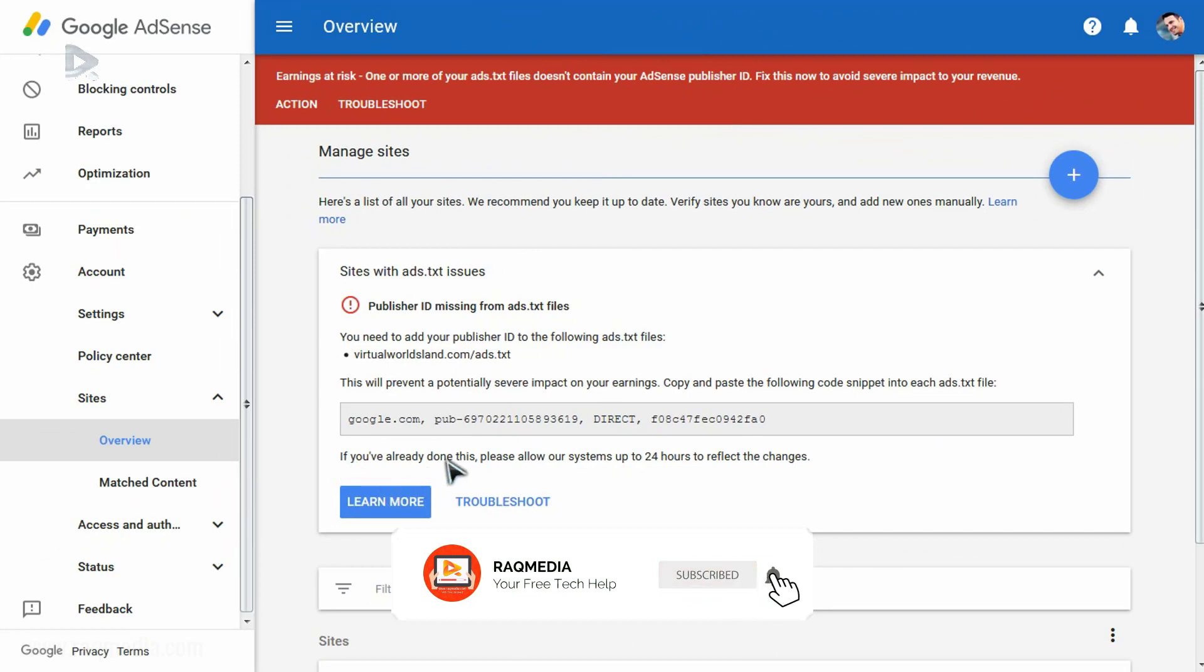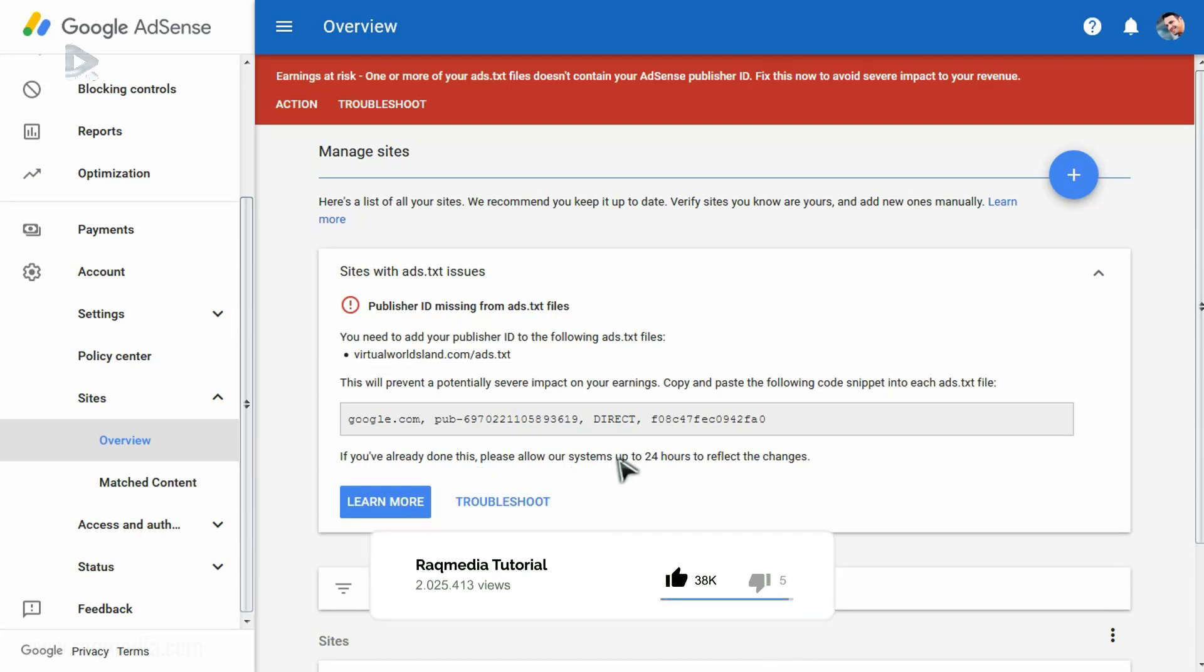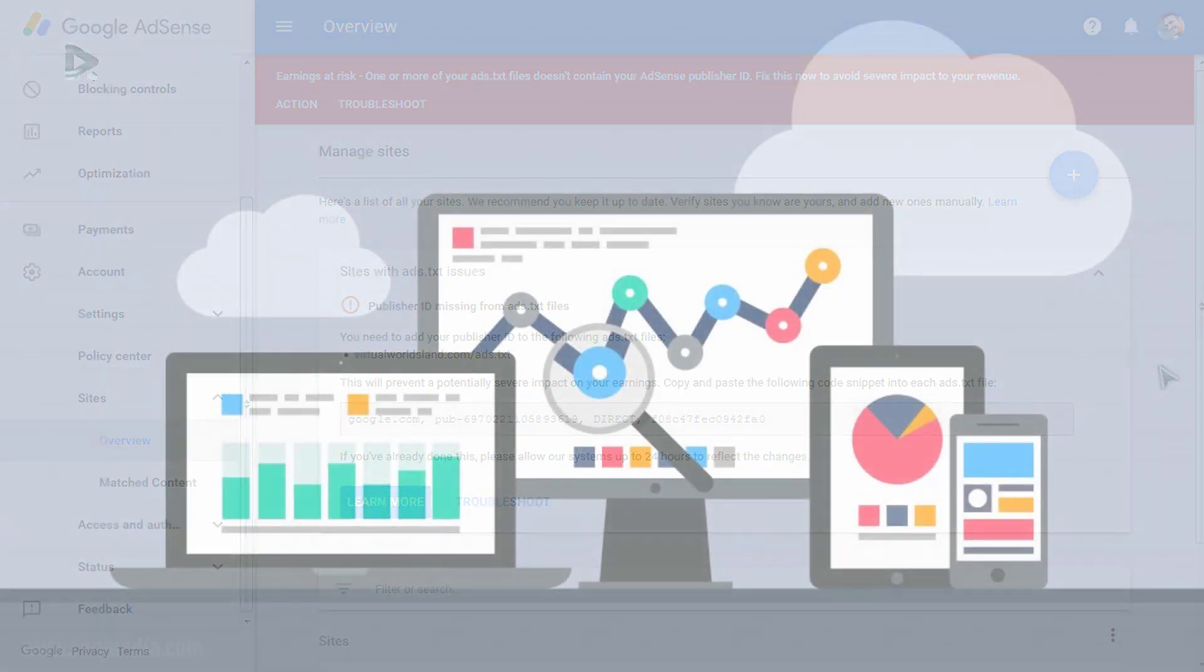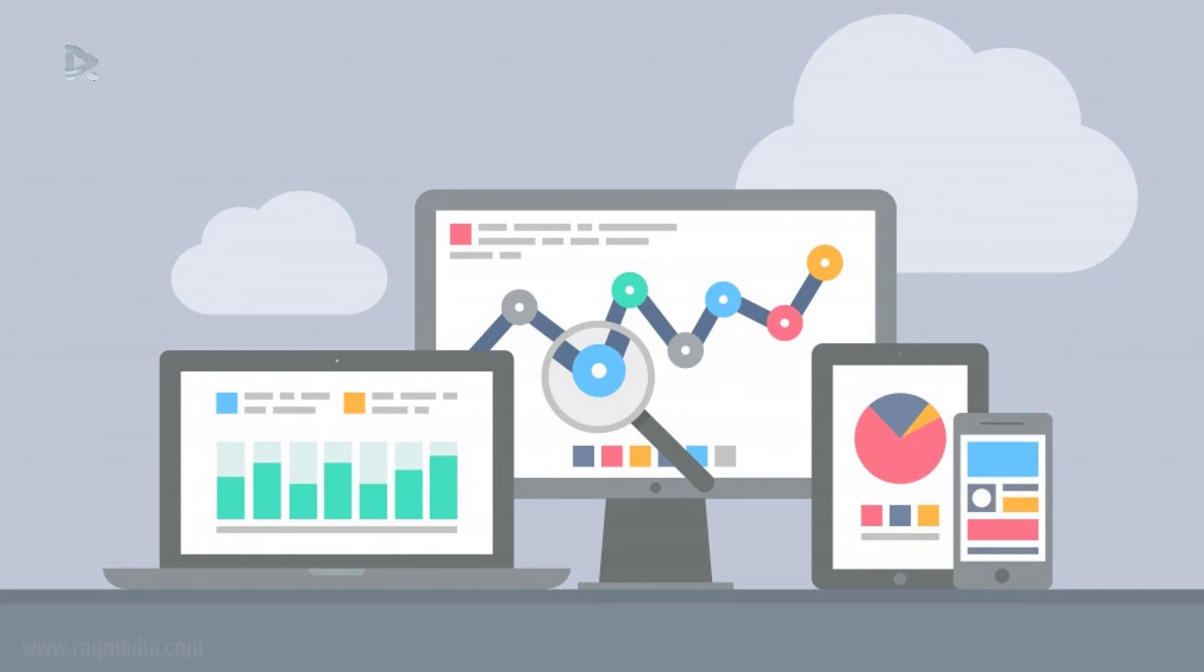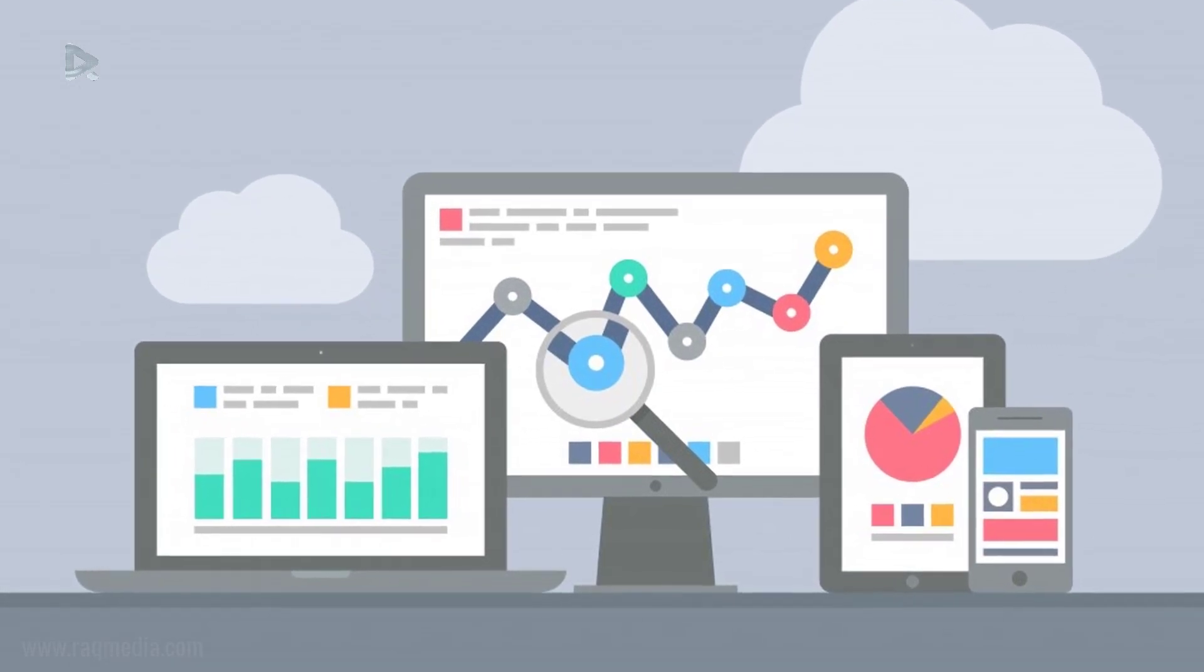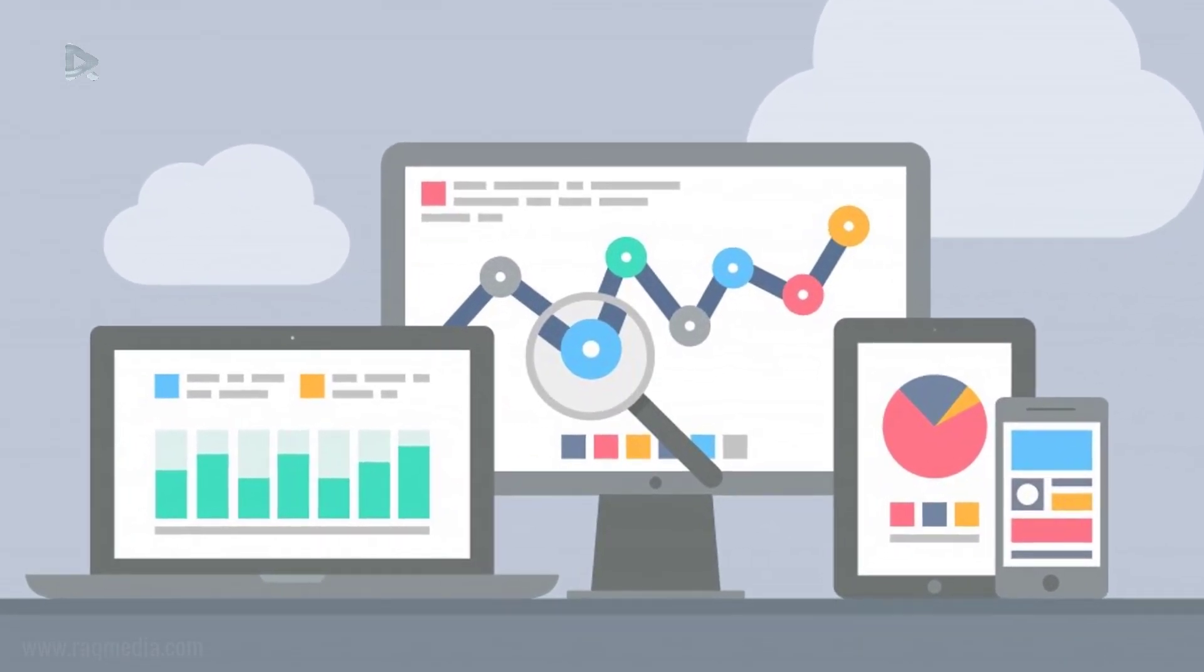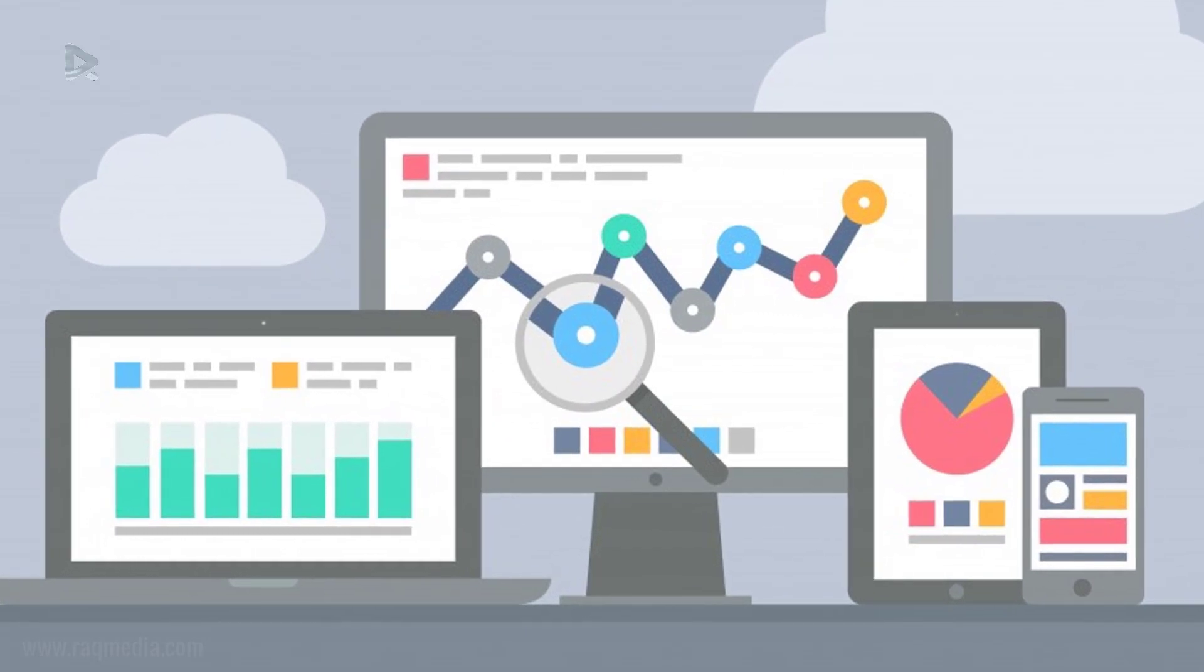What you need to consider here is that if you have already done this, or if after we have done this to our website, we should allow Google system up to 24 hours to reflect changes and for this message to disappear. It will not disappear instantly, so just allow it 24 hours at least. That's it. Hope that this will fix your issues in AdSense and continue enjoying and getting your revenues as usual.